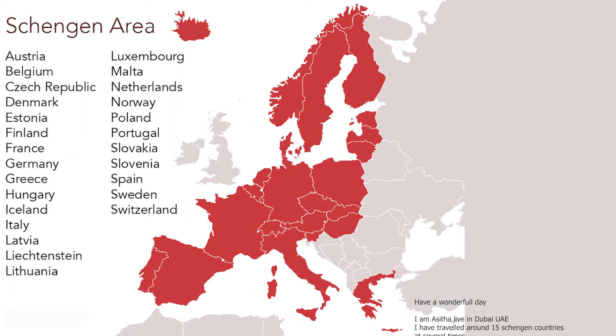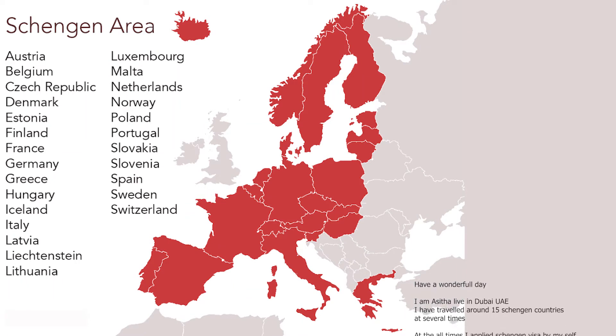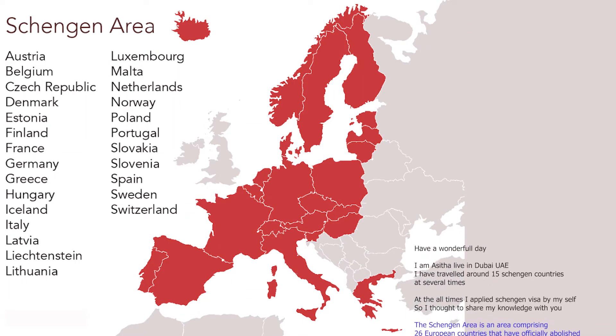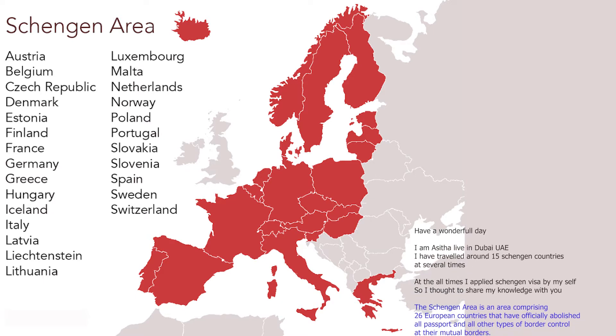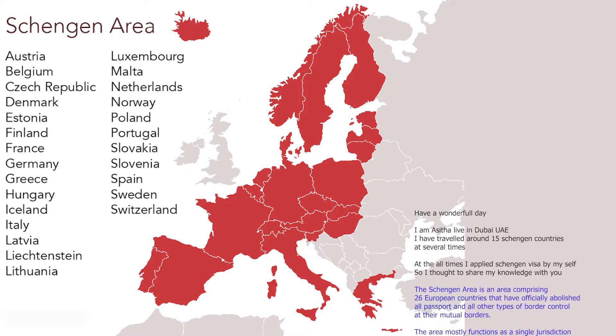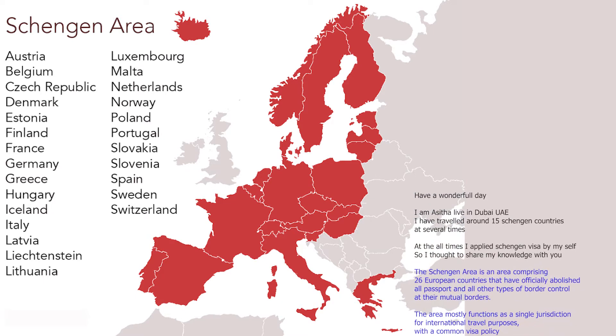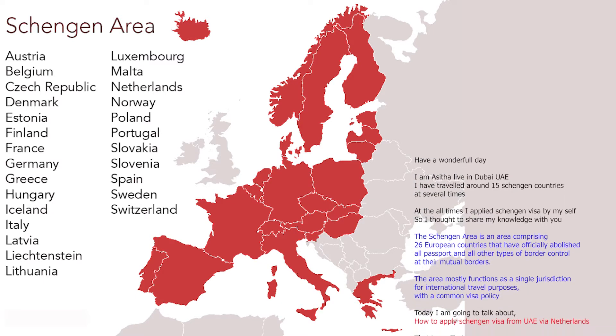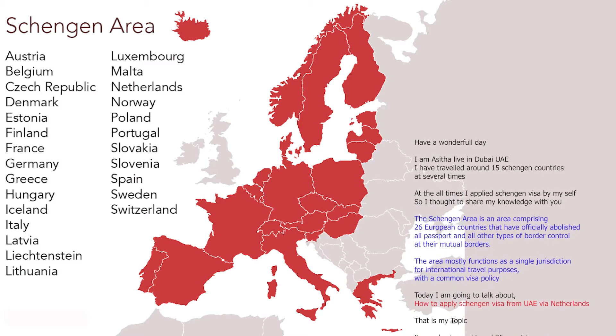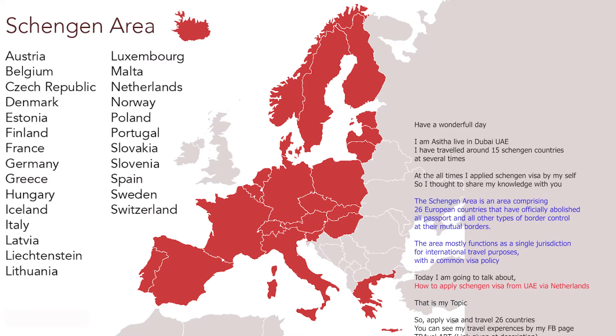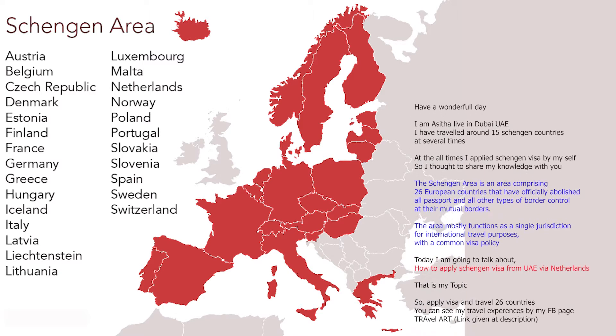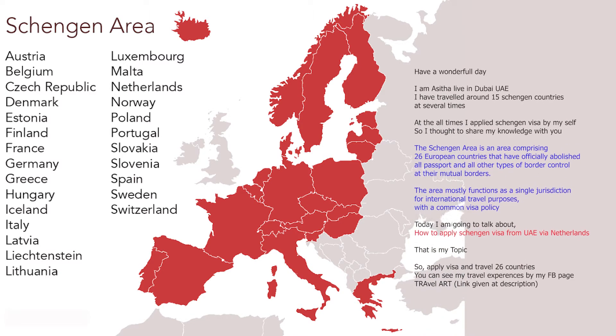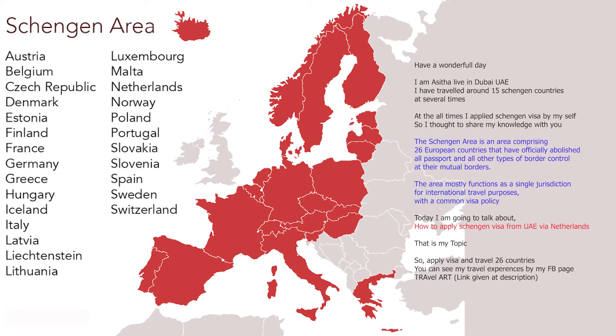Have a wonderful day. I am Asitha living in Dubai, UAE. I have traveled around 15 Schengen countries at several times. Old times I applied Schengen visa by myself, so I thought to share my knowledge with you.